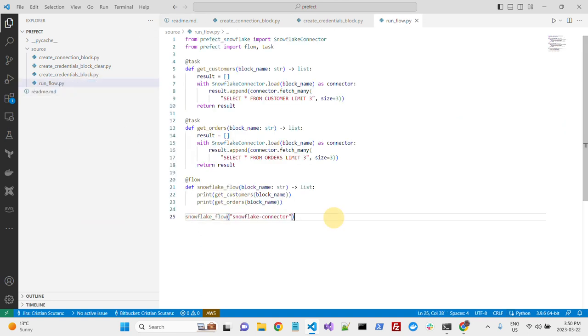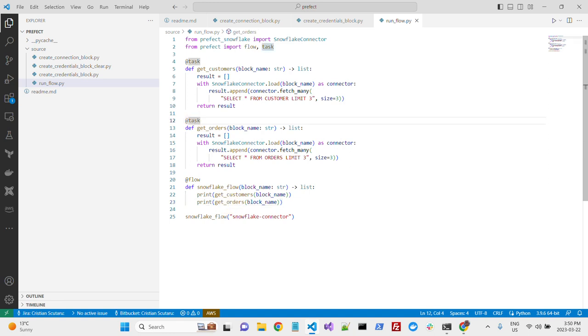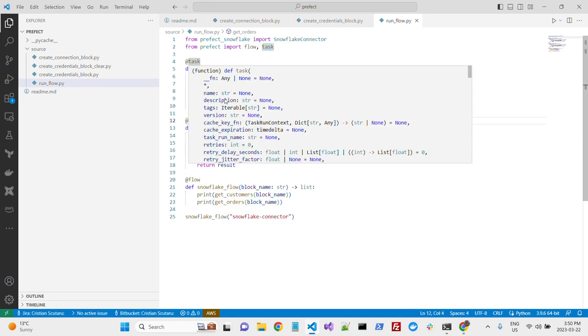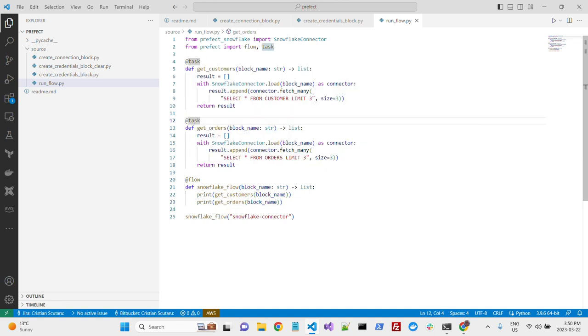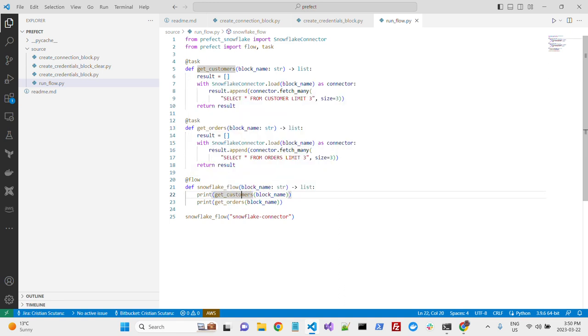This is all it takes to create a very simple workflow, in this case with a decorator flow that will use actually two different tasks. The first task, getCustomers, getOrders, so this is what is called from our flow.